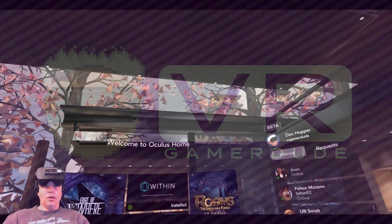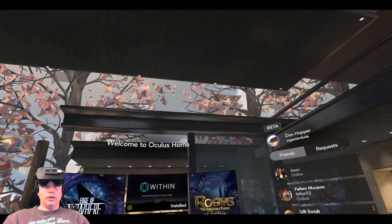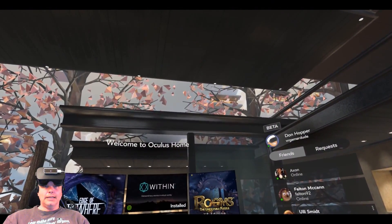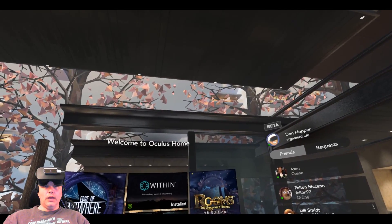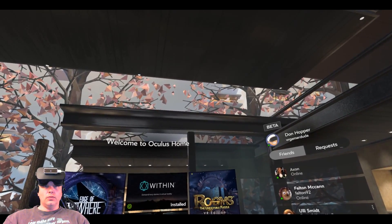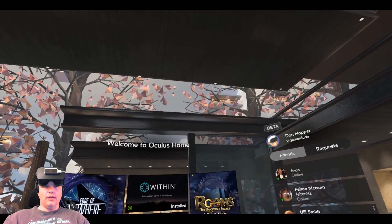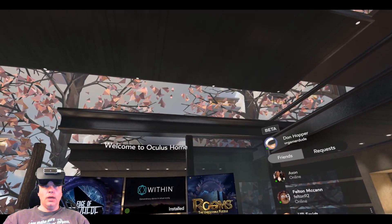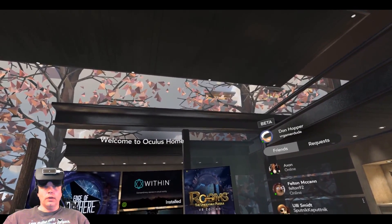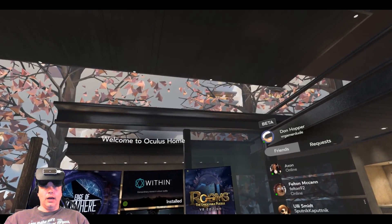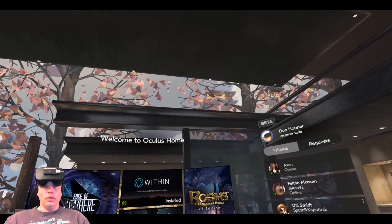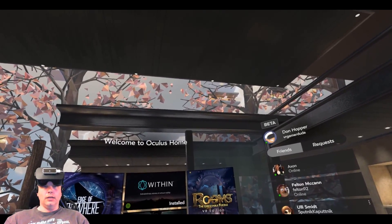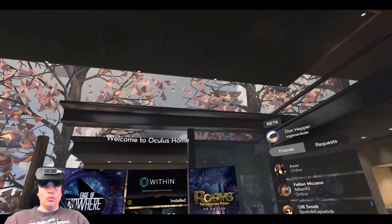Hello everybody, it's VR Gamer Dude here, and today we are going to do something I've been trying to do for several months. We're going to take a look at Oculus Home in the Oculus Rift CB1.